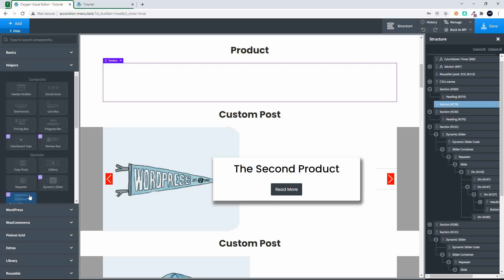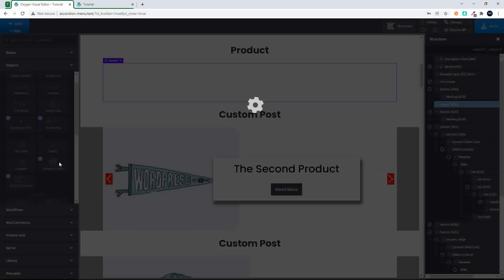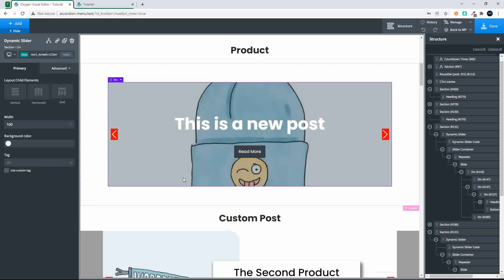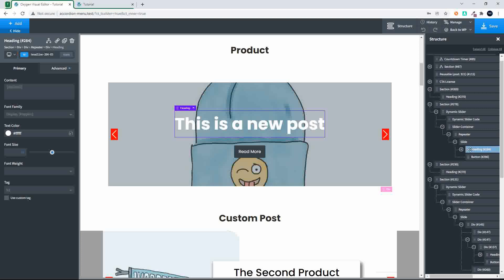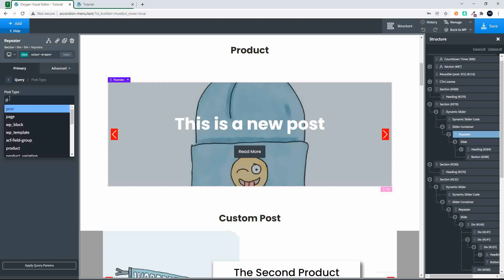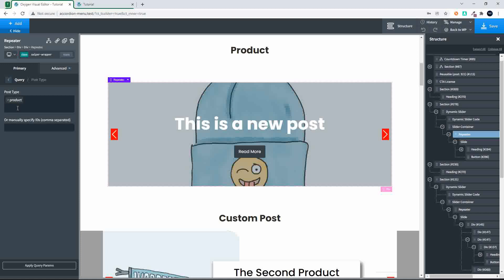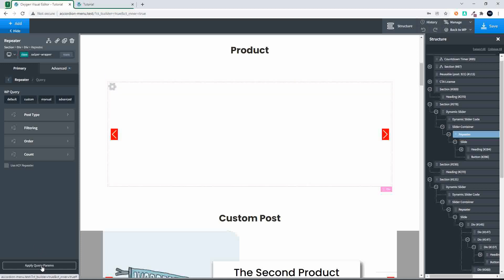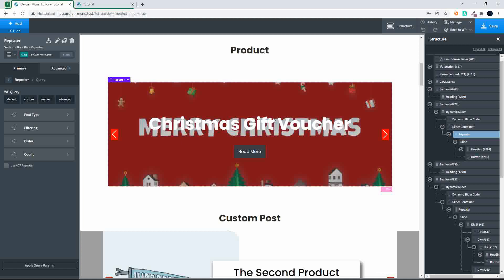The first thing we're going to do is create the product slider again. I like to add a section, hit add again, go over to helpers, look for the dynamic slider, and insert it. The moment you put it in, it just runs off some default settings — in this case pulling in standard post information. But we want to do something with the product, so I'm going to click on the title to make sure we're in the right section in the builder, then head over to the repeater, go to the query, and change the post type from post to product.